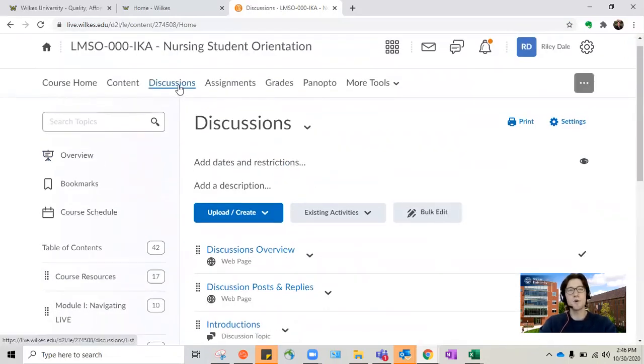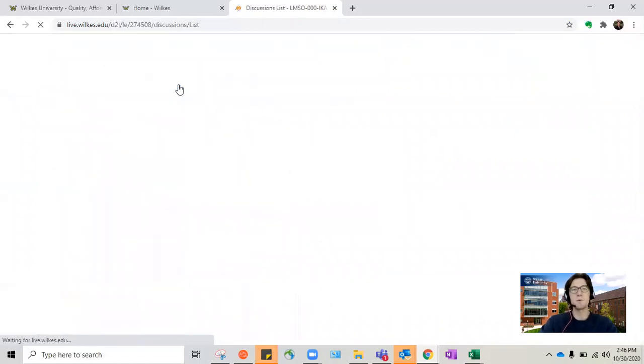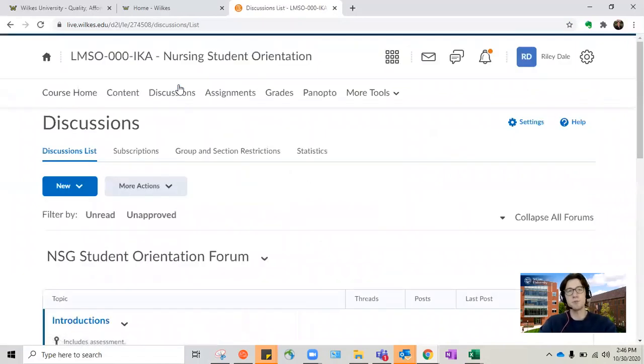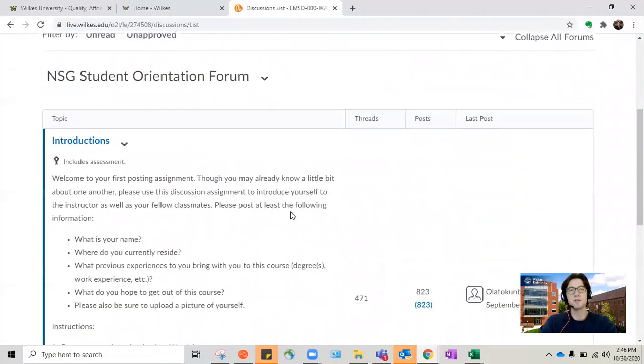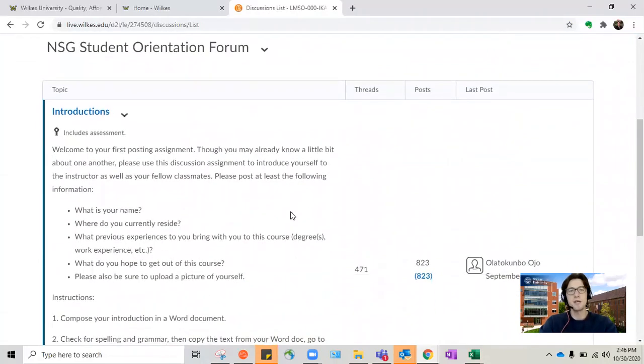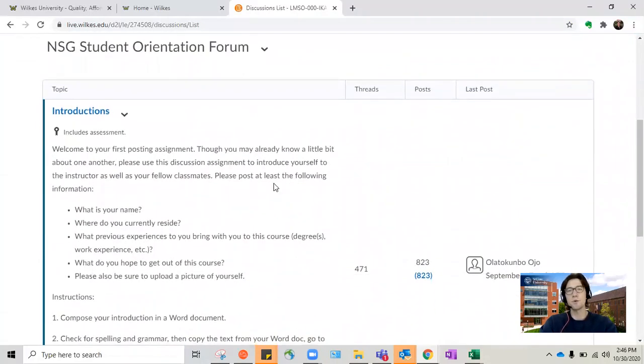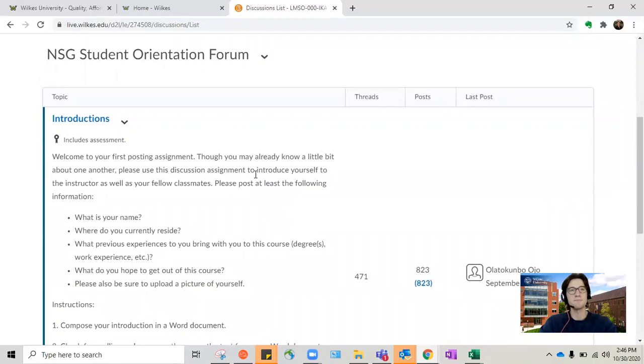Discussions and assignments go hand in hand and typically an assignment will require a discussion post. What that will look like is something like this where you'll have an explanation of the assignment and then you'll be able to click reply and put your post out there.